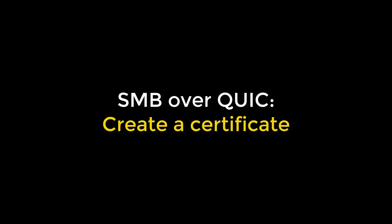Hey folks, Ned Pyle here. Today I'm going to show you how to get and make and issue a certificate for the purposes of SMB OverQuick.